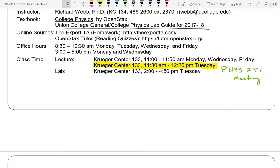Everyone should know when our class is. My office hours — I'll just be there from 1 to 4 instead of 3 to 5.